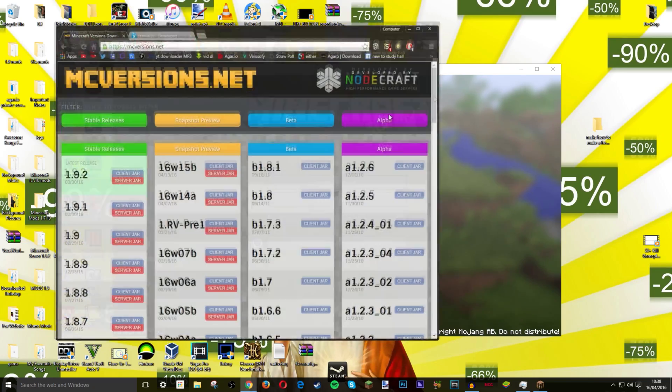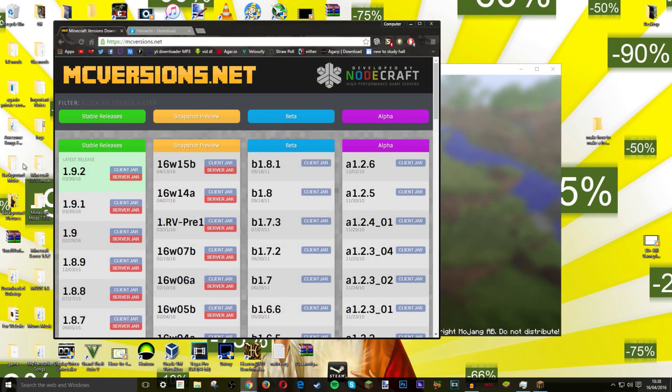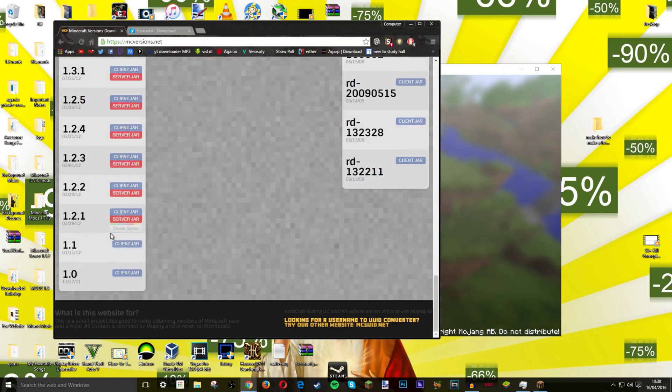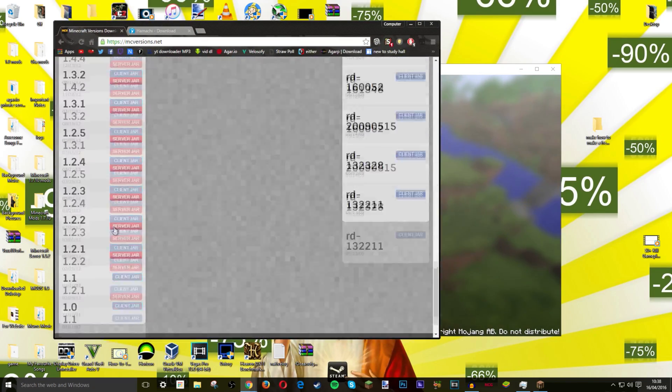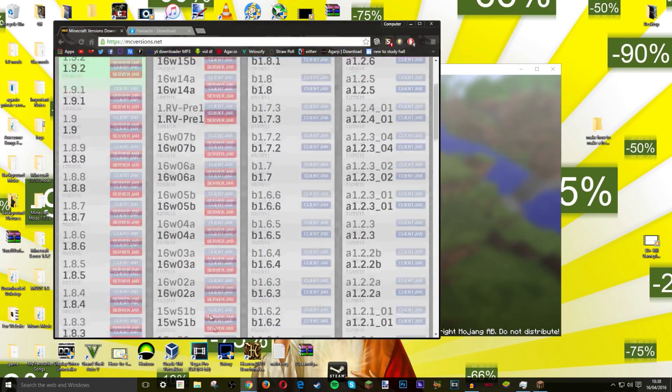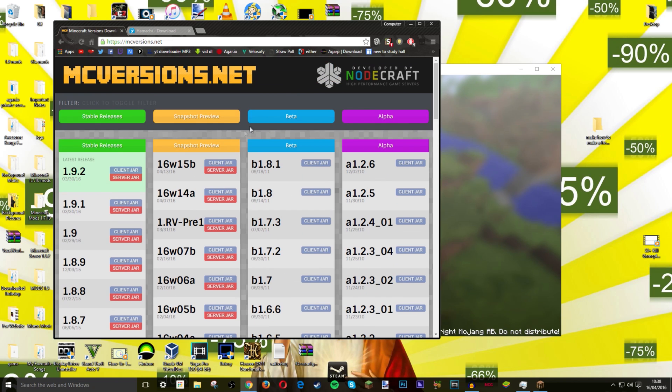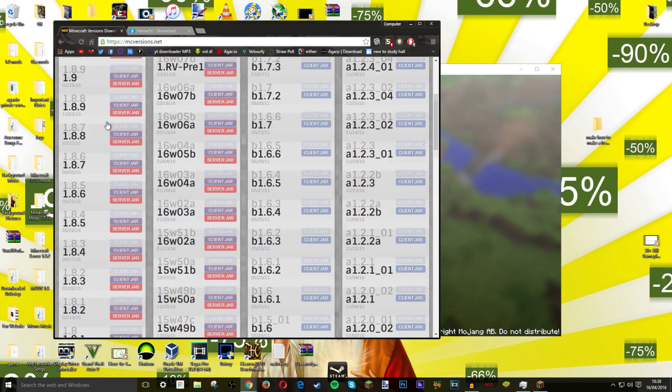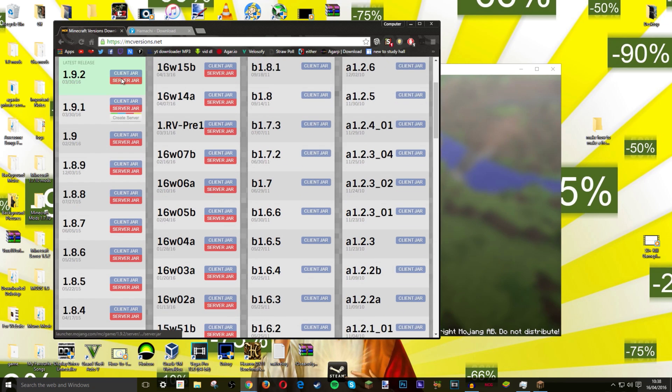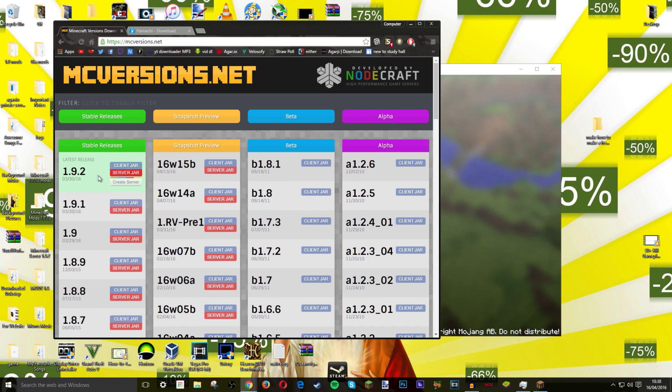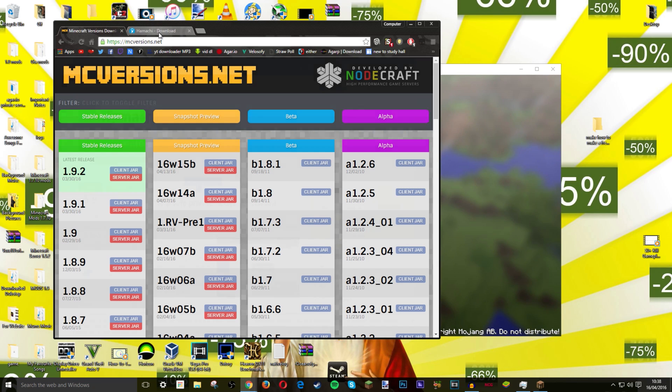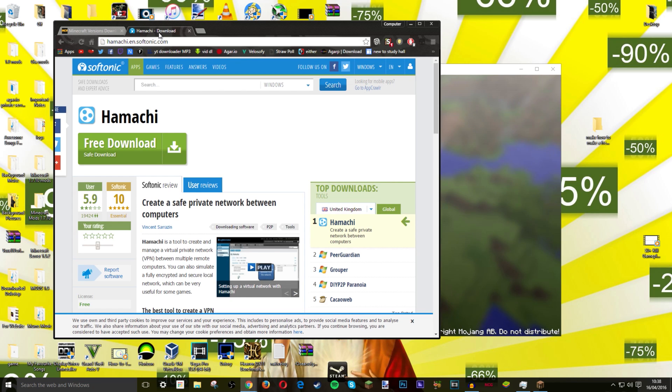So there will be two links in the description, one to this website so you can download whatever version of it you want. I would not recommend doing the snapshots, the betas or the alphas so do the stable releases. I will just do it with 1.9.2 because that is the most recent and you know why not.